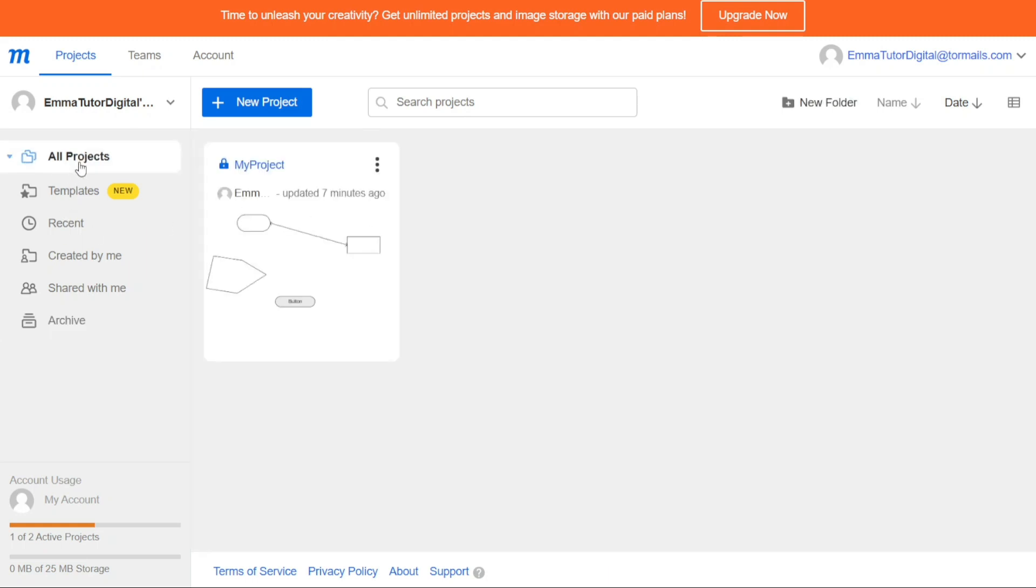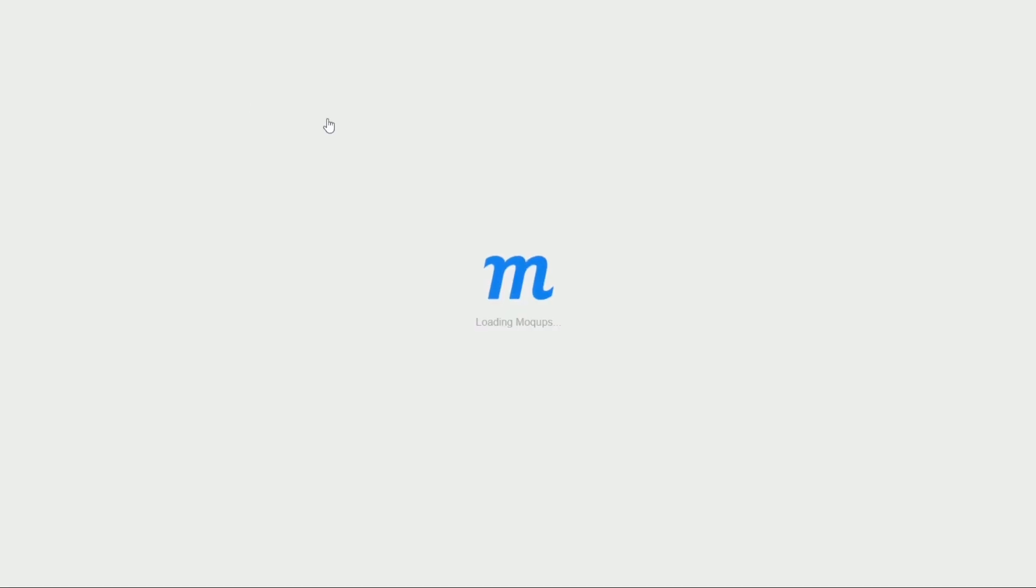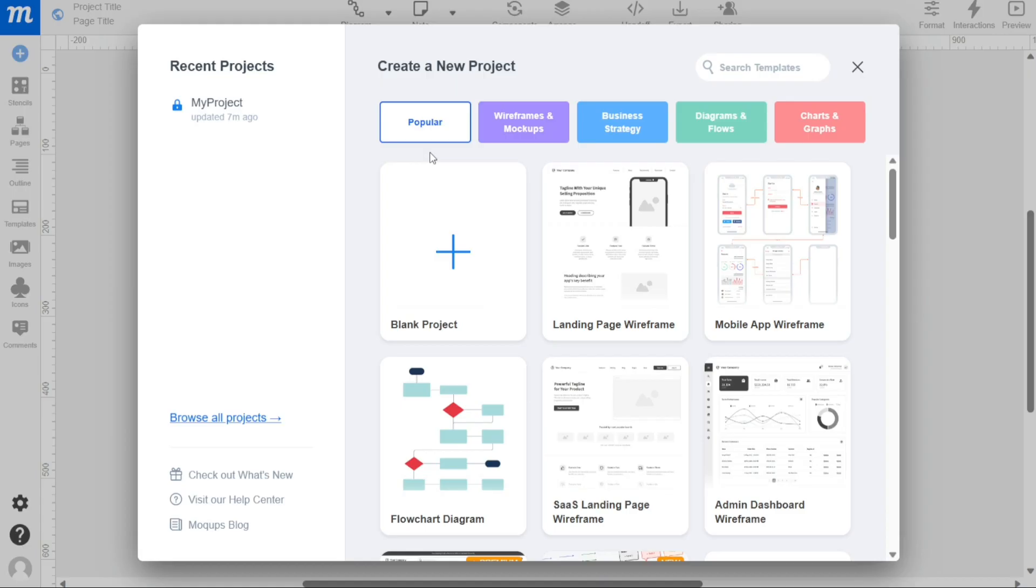Besides the left sidebar, you can also create a new project from the Projects tab. To create a new project, click on the Plus New Project button and follow the prompts to create a new project from scratch or use a template.